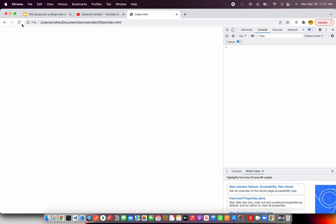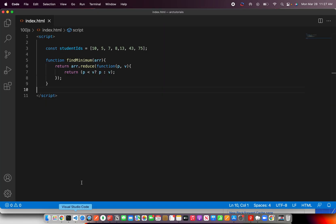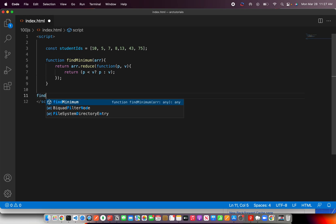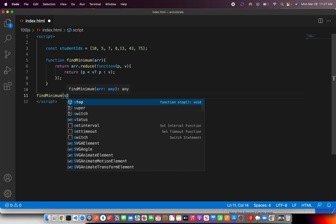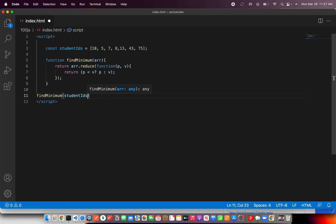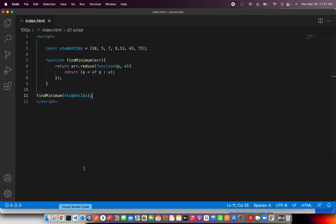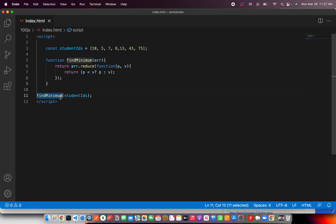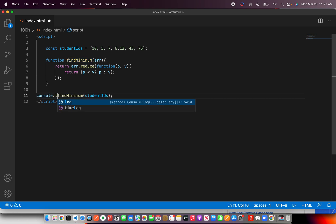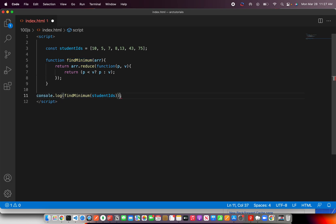Alright, so this is my page. Now we don't have it because we haven't called the method. So let's call it findMinimum and pass our array, which is student ids. Now go back and refresh and reload this. Okay, let's see why. We saved it. We are calling the findMinimum. Okay, and we are not doing any console log, that's why.